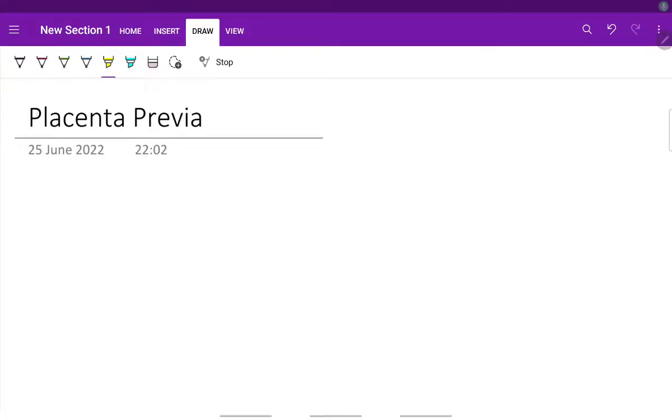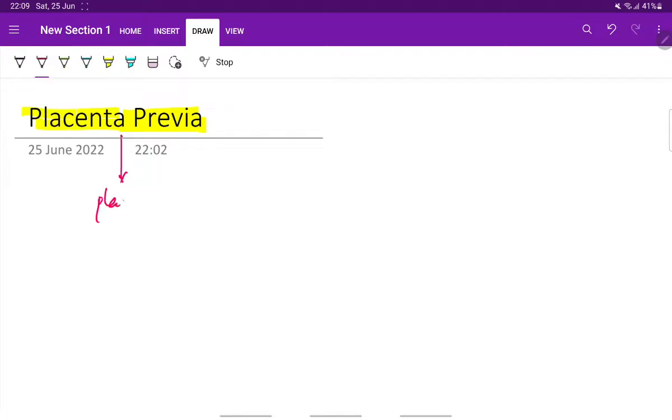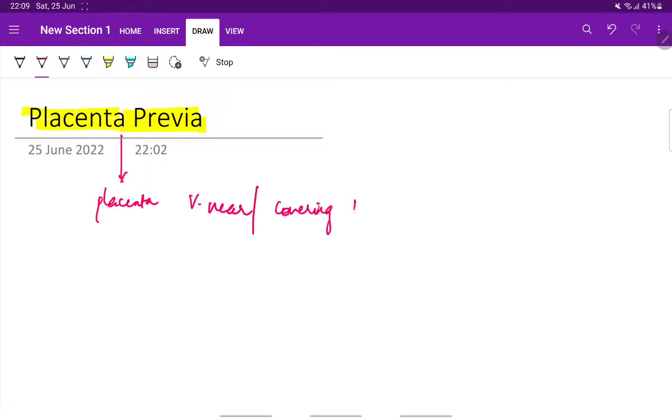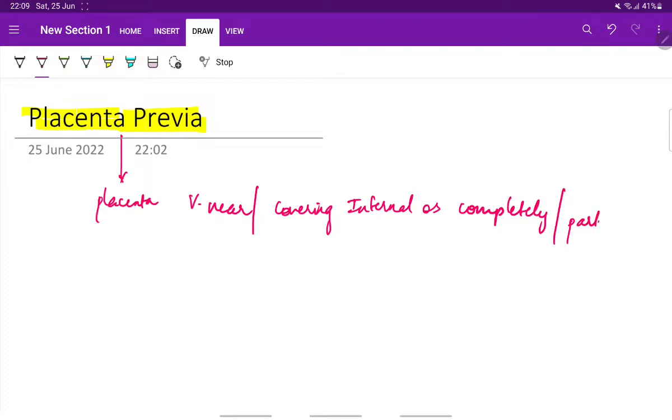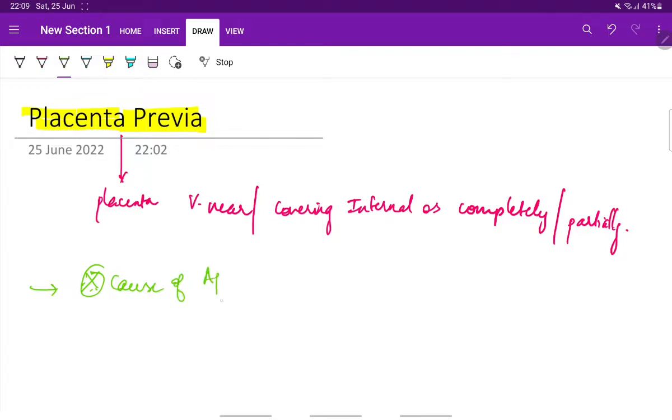Let us see about placenta previa. Placenta previa is when the placenta is situated very near or covering the internal os of the cervix, either completely or partially. This is one of the very important causes of antepartum hemorrhage. Antepartum hemorrhage is when bleeding occurs from 24 weeks of pregnancy till the birth of the baby.